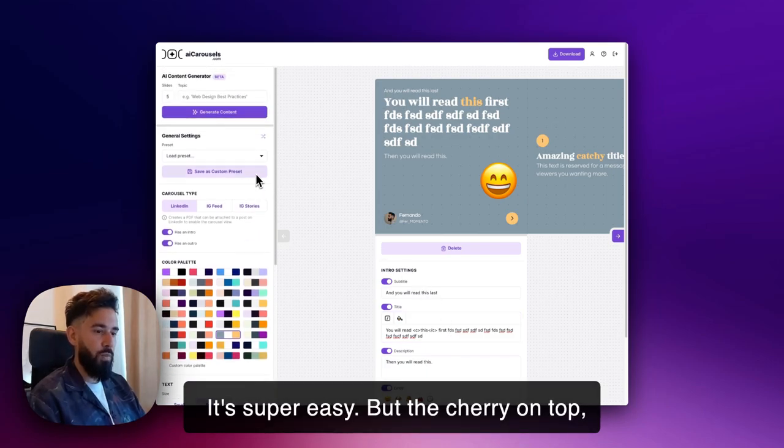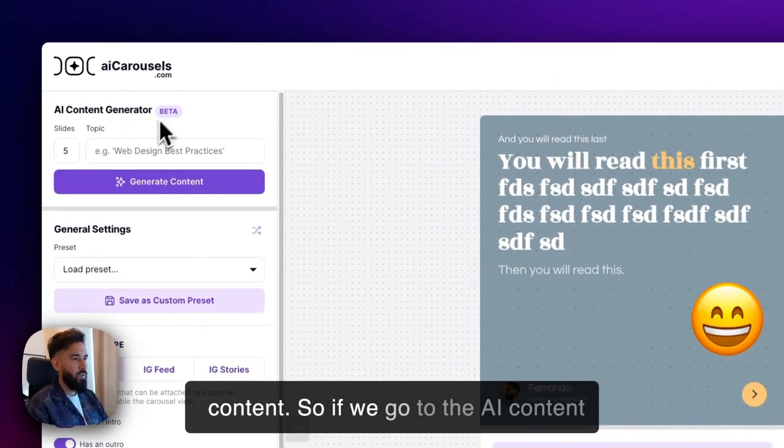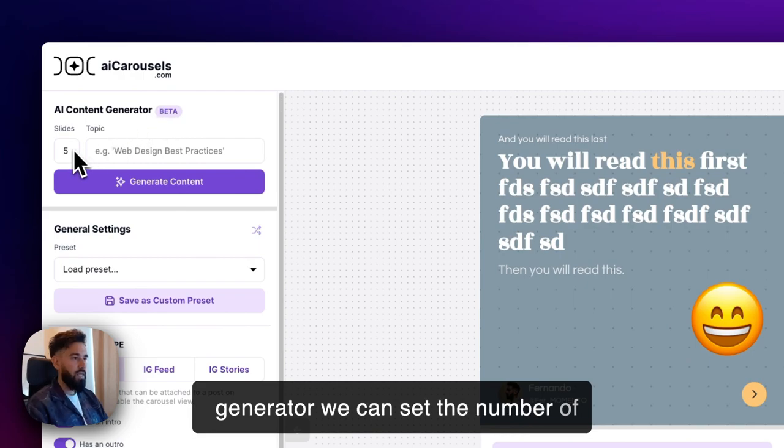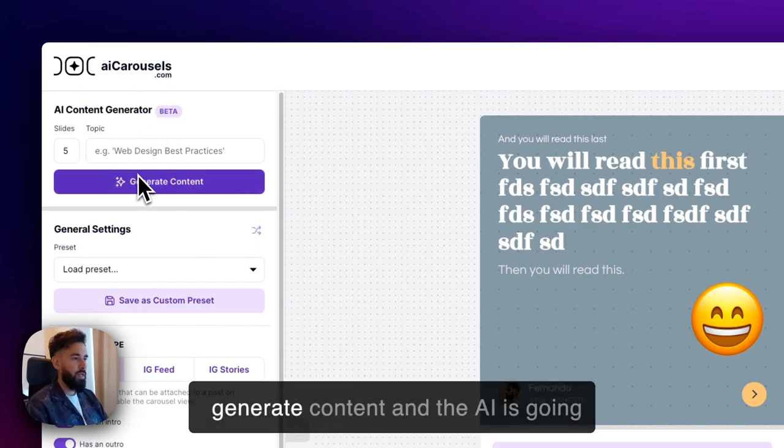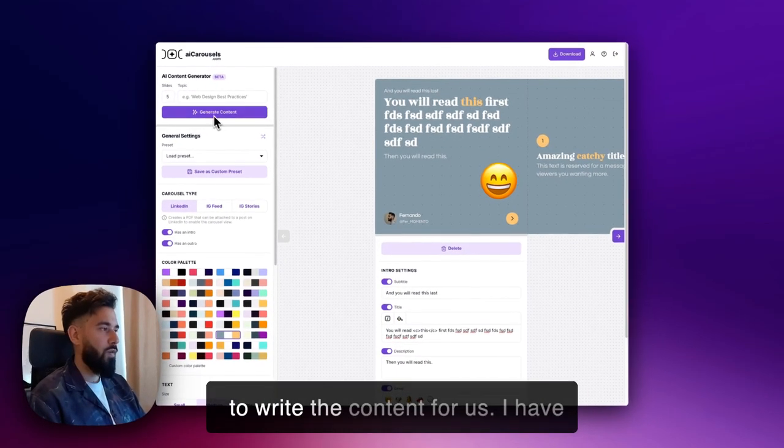But the cherry on top is that it also helps you with the content. If we go to the AI content generator, we can set the number of slides and just write the topic, press generate content, and the AI is going to write the content for us.